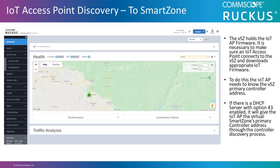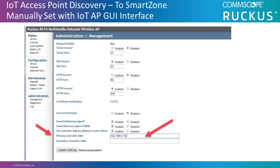To do this, the IoT AP needs to know the virtual smart zone's primary controller address. If no DHCP server option 43 is present, the IoT AP will need to be manually configured with the virtual smart zone's primary address.